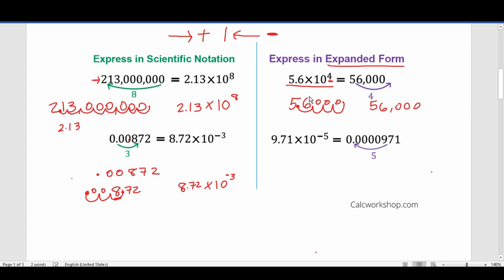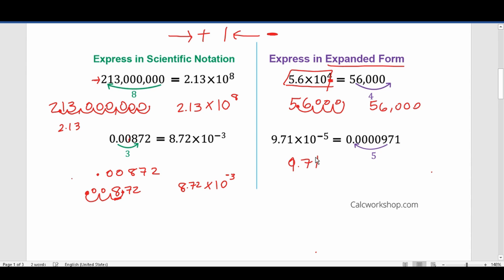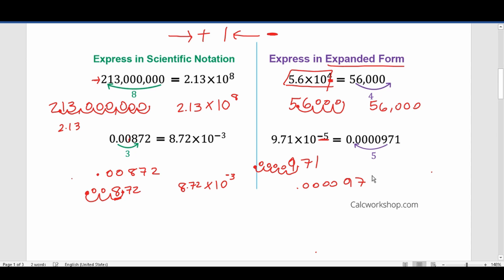When you're converting or expressing scientific notation in expanded form, it's basically like a little roadmap telling you what to do. You take 9.71 and move the decimal place to the left five times — 1, 2, 3, 4, 5 — then put zeros in the blank spaces. So you get 0.0000971.